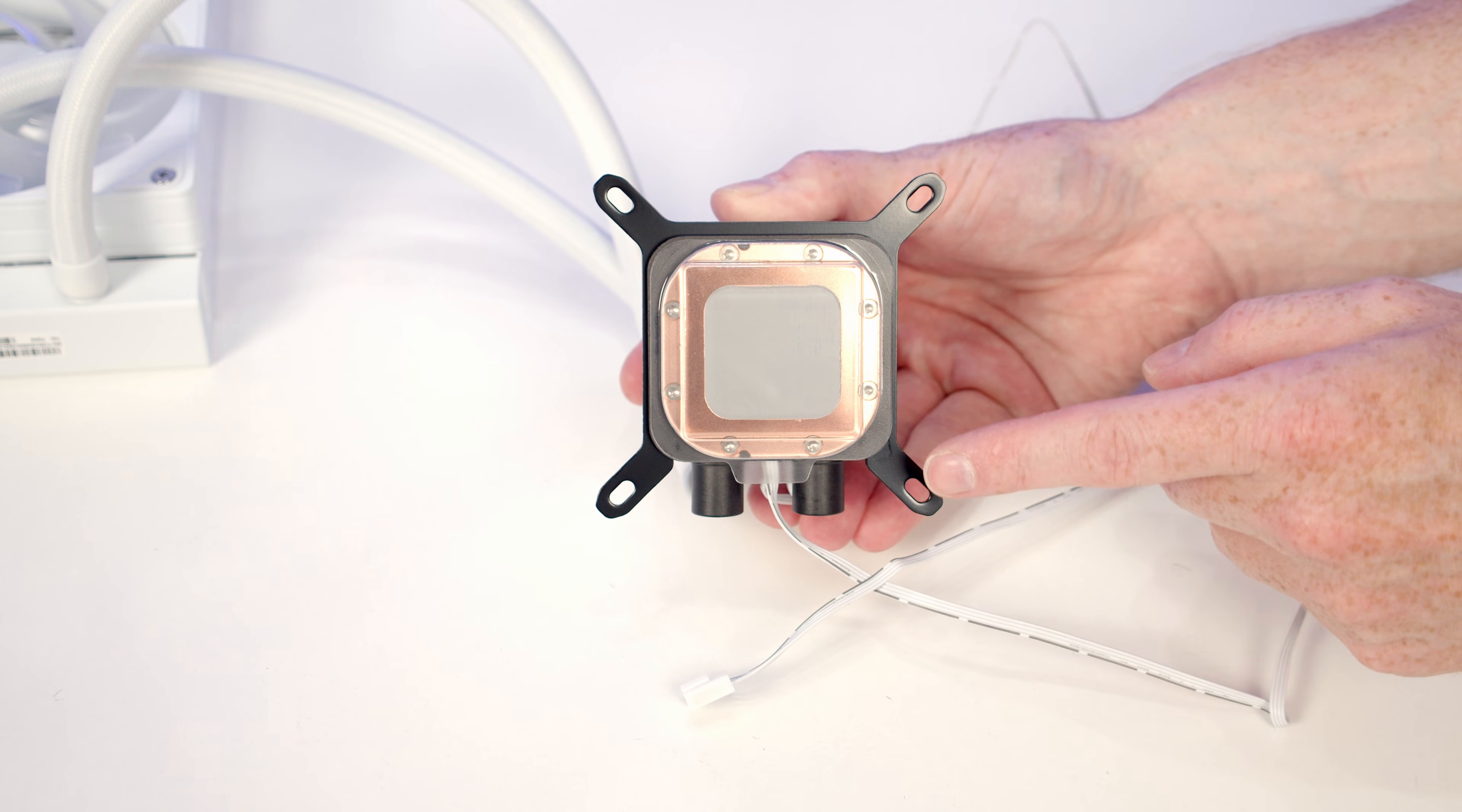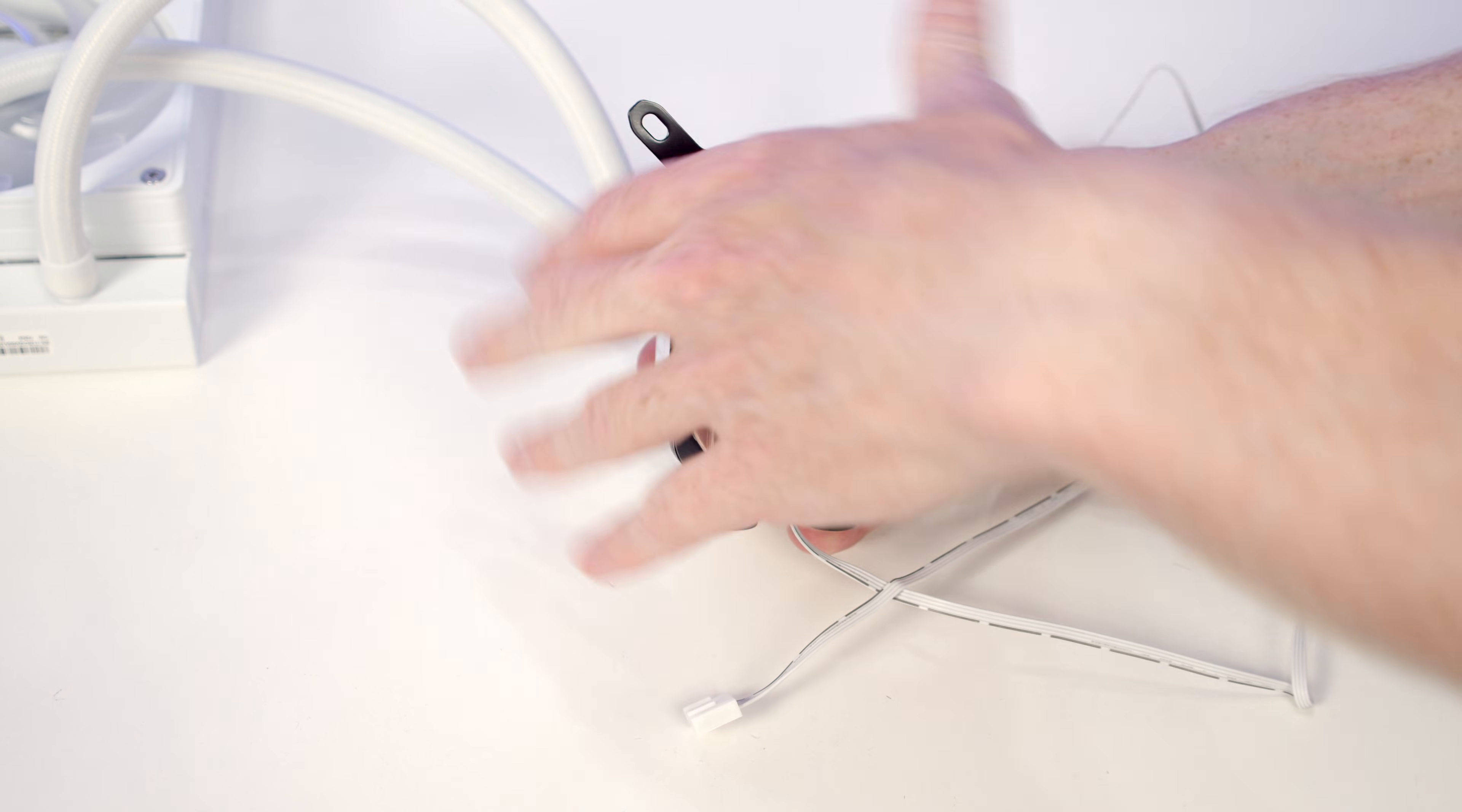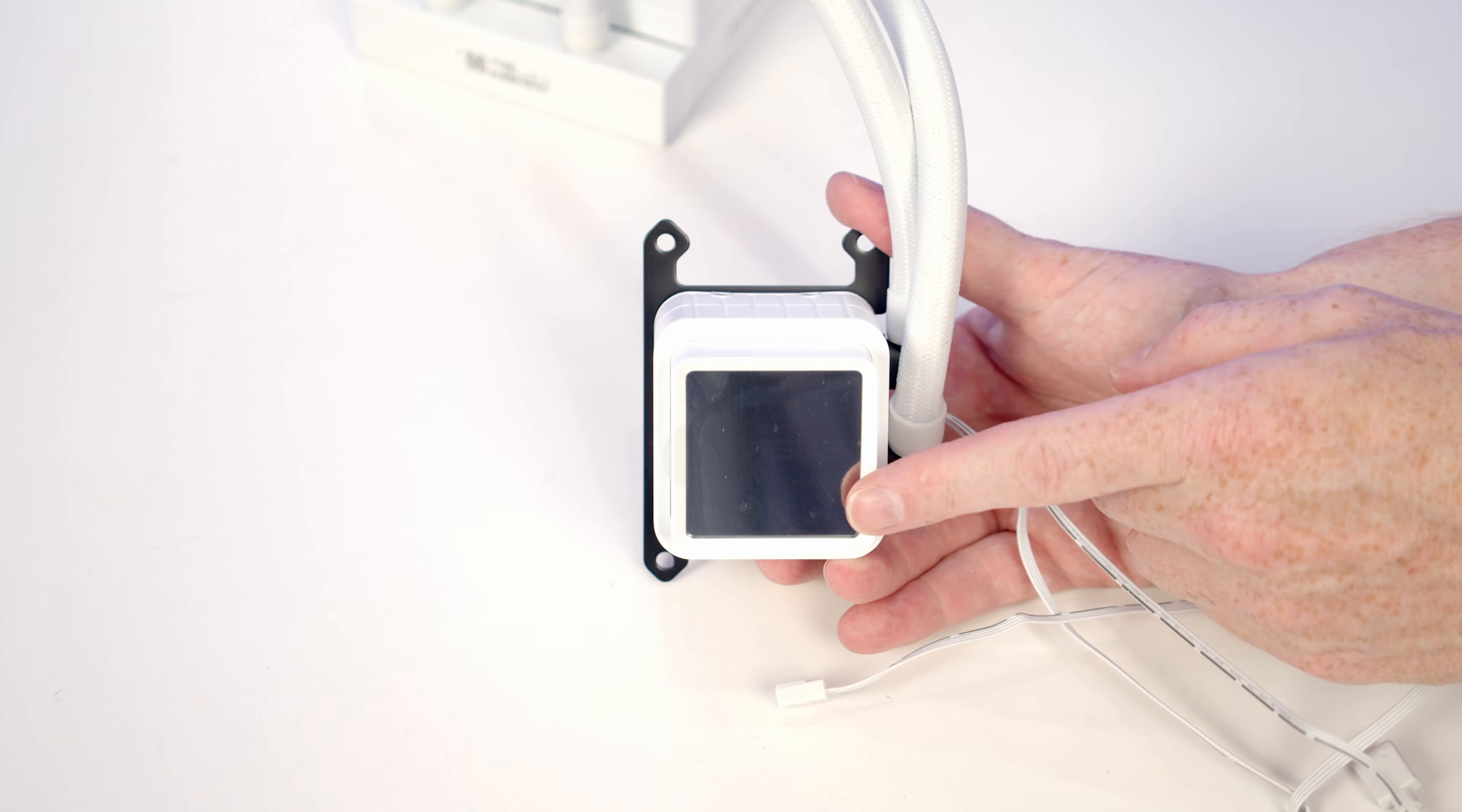If you're going with an Intel motherboard, you're ready to go with the Intel brackets pre-installed. Because we're installing this on an AMD motherboard, we need to remove the installed Intel bracket by pushing it up. We can then take our AMD bracket, slide it down into place, and push to lock it.